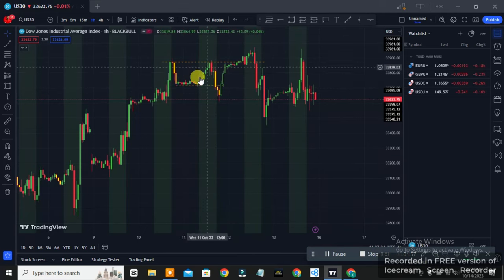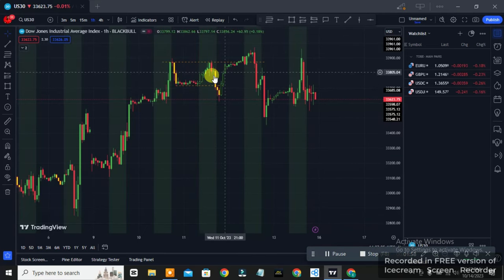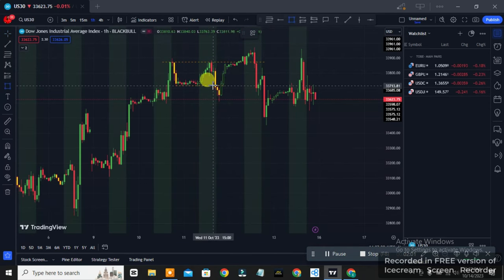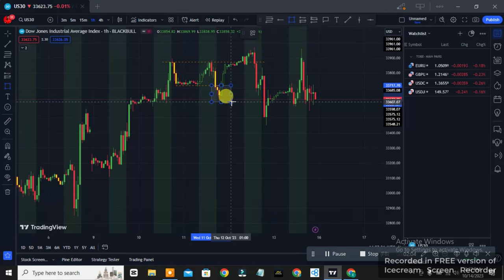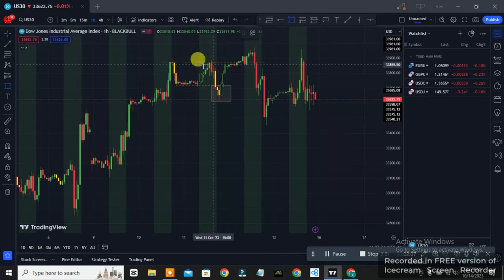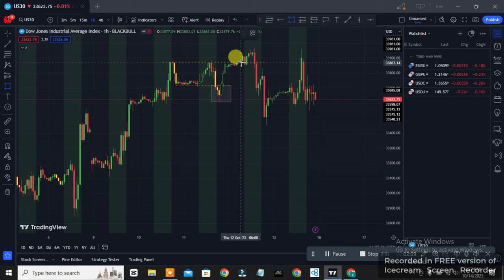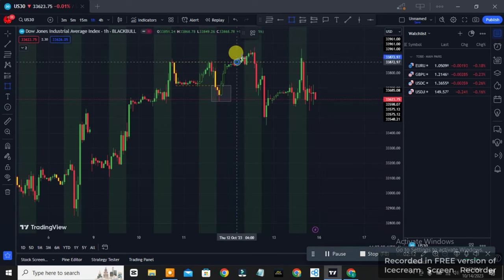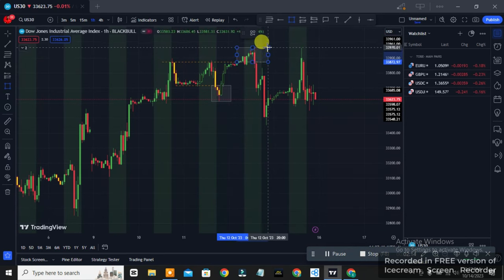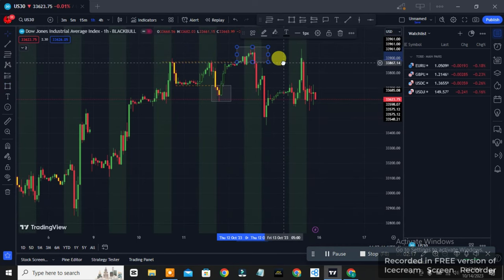Once you see this structure, you want to mark this zone out. This is the first zone you want to mark out. It also produces equal highs where price took its liquidity too. In this video I'll show you two examples of how to use this strategy.